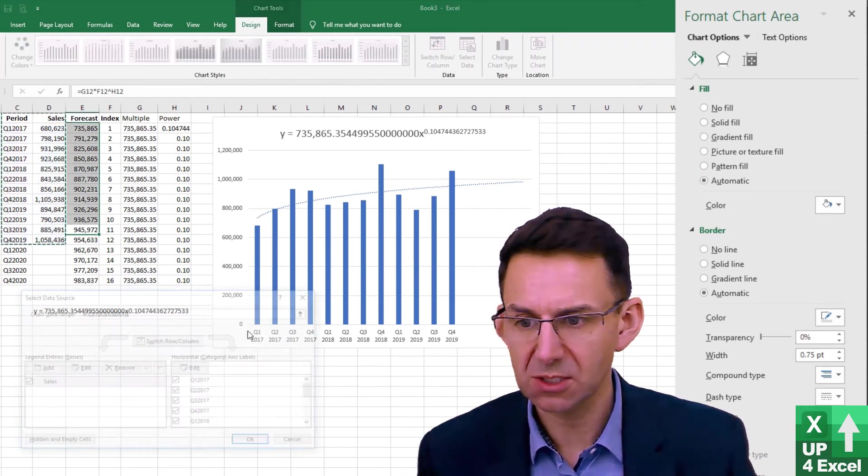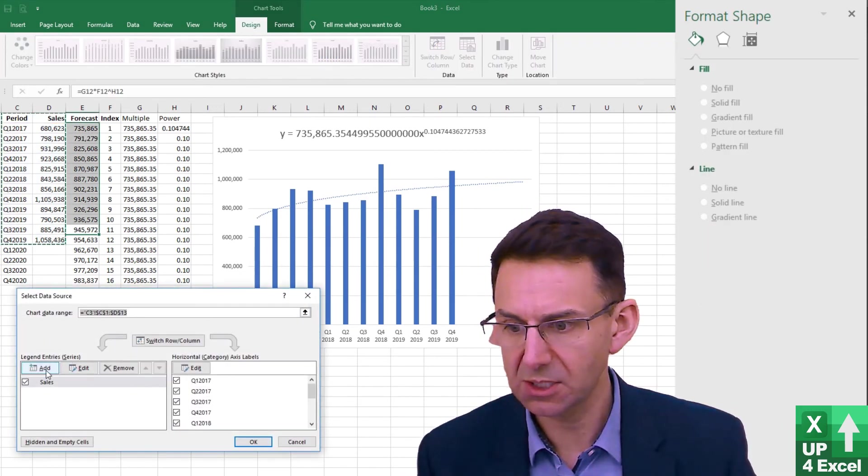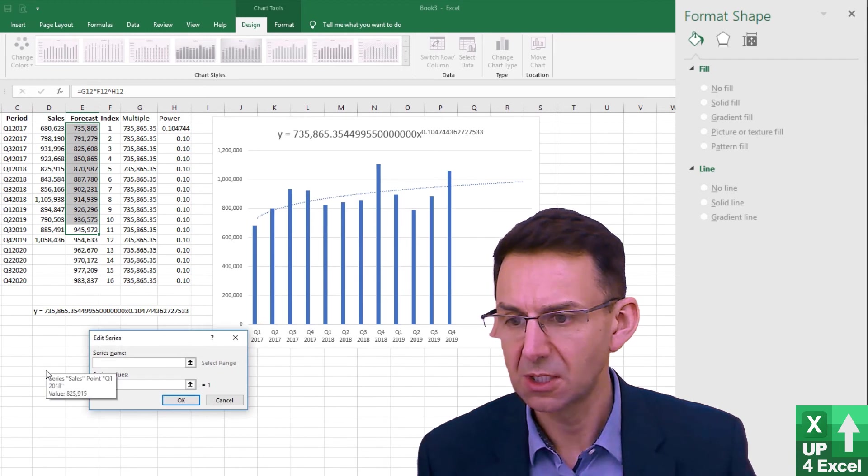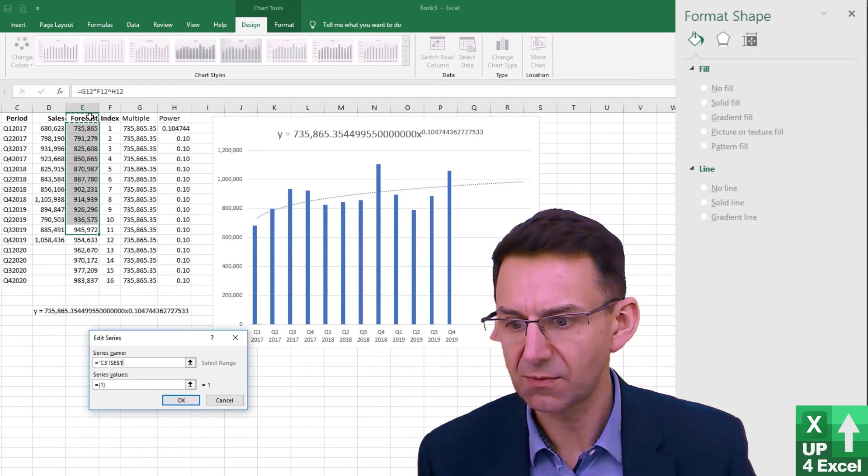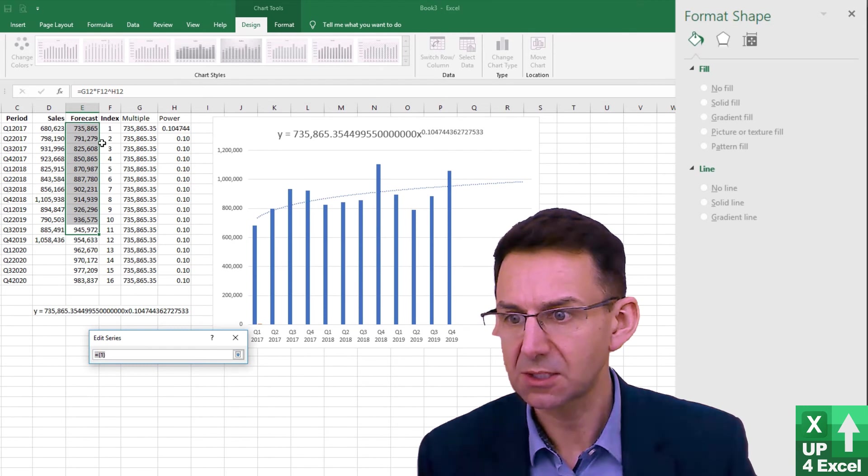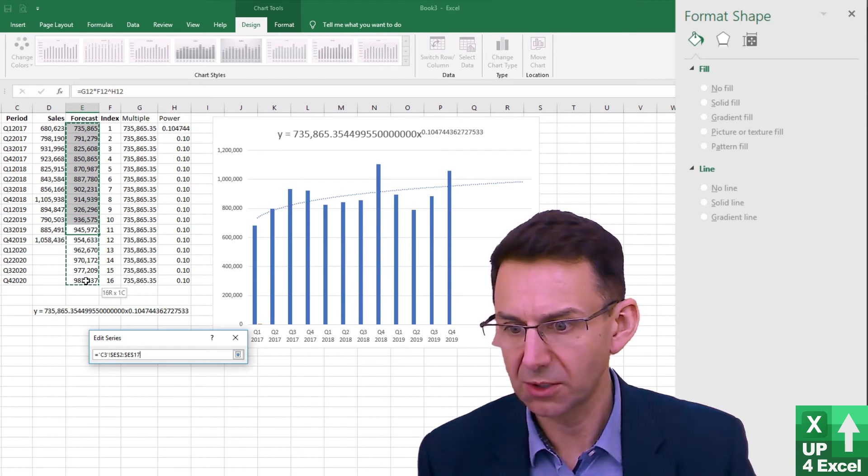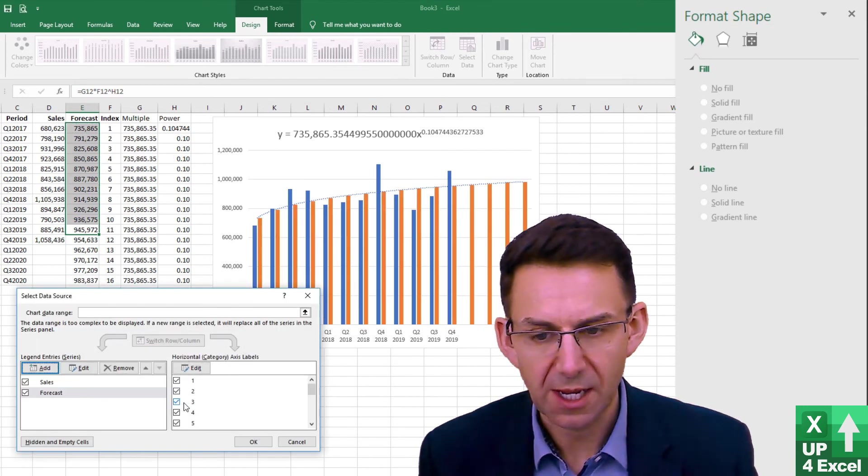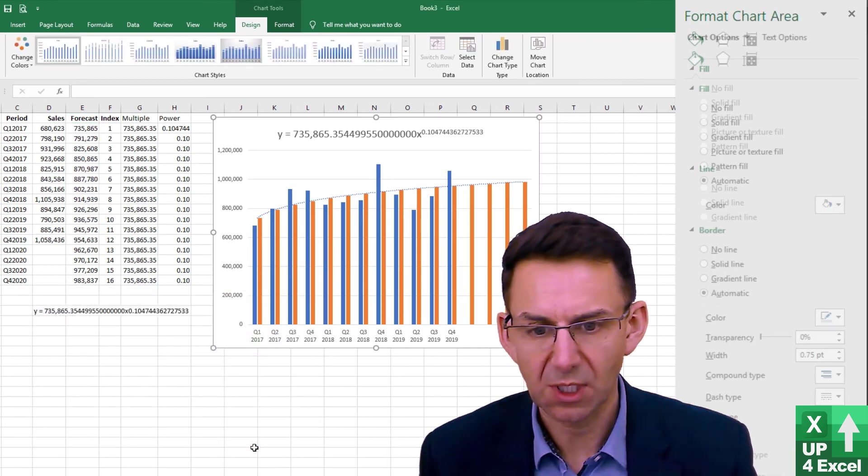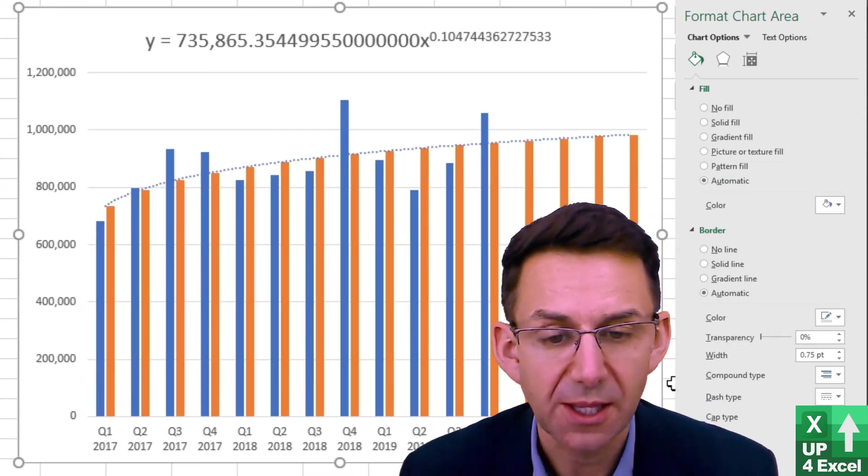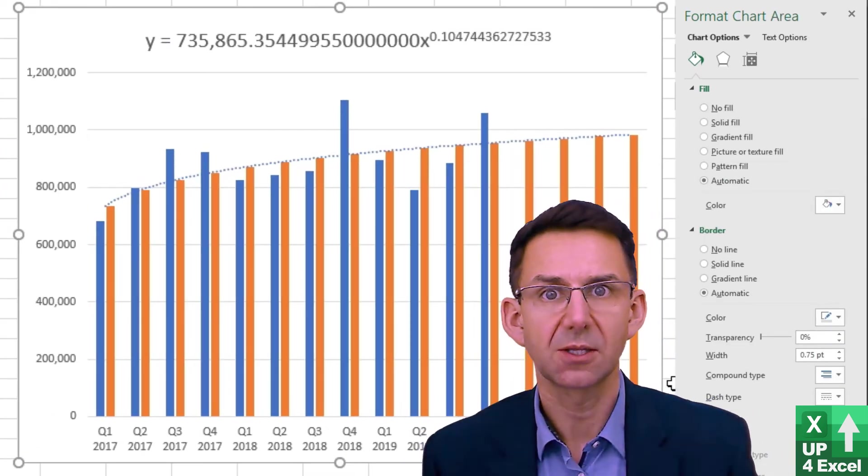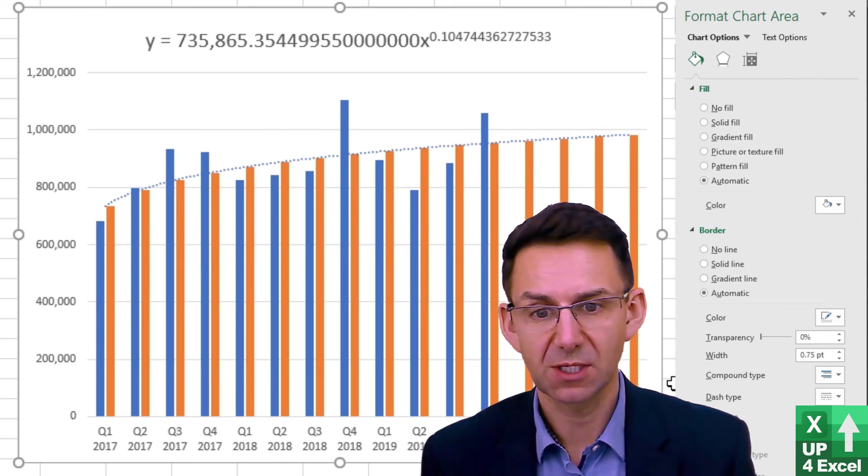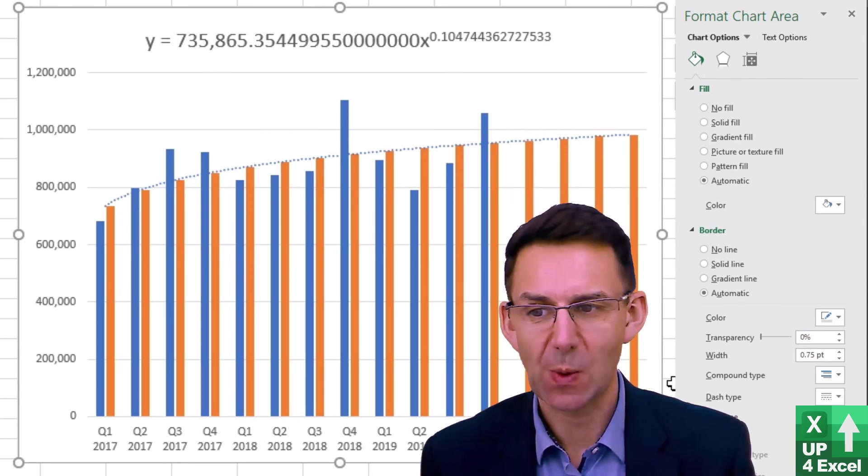I'm going to select some more data. I'm going to add this series, which is going to be the forecast series, and I'm going to put it on like that. Okay. And you can see that that is perfectly matching the trendline, so we've definitely got the equation correct.